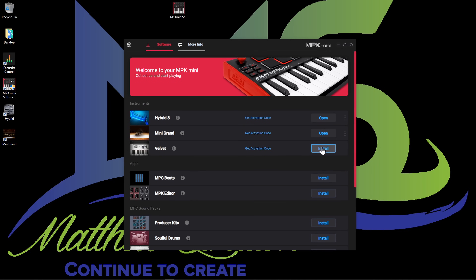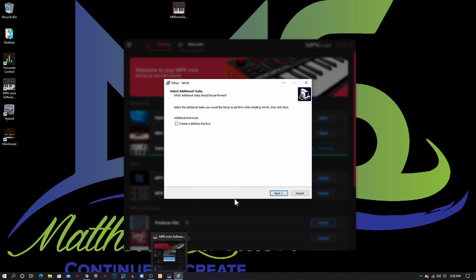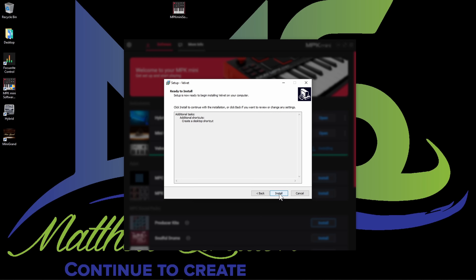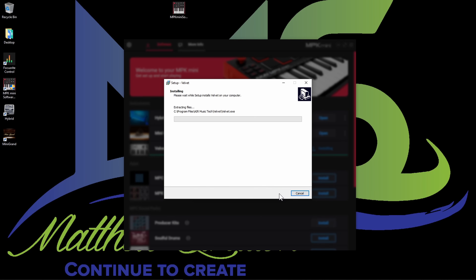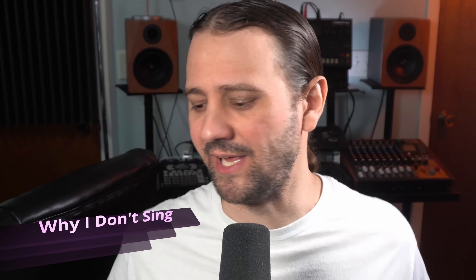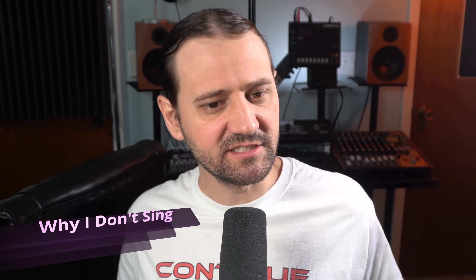Let's go ahead and install Velvet. Install now. I'm going to create a desktop shortcut and then install it. It's going to go ahead and install. Installing is much better when it actually works.